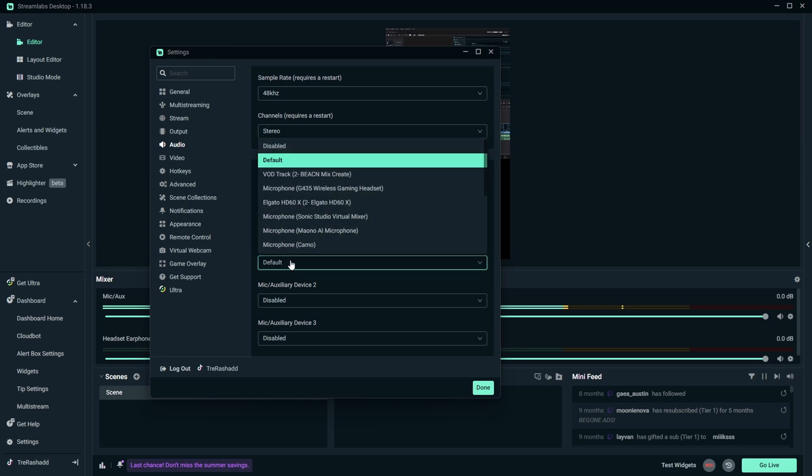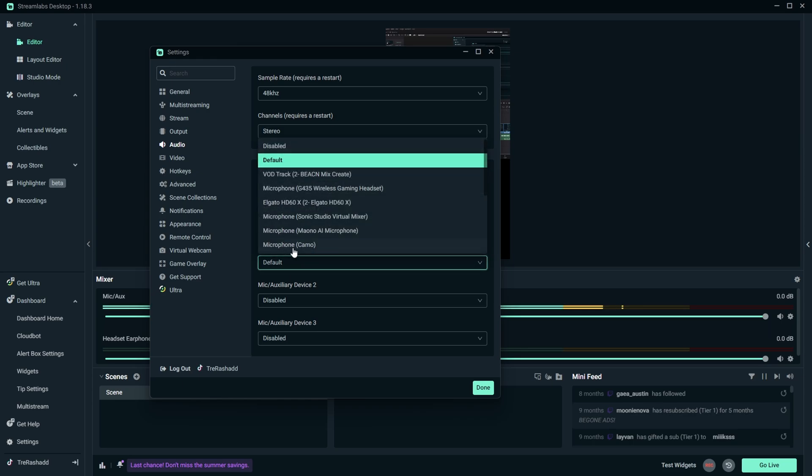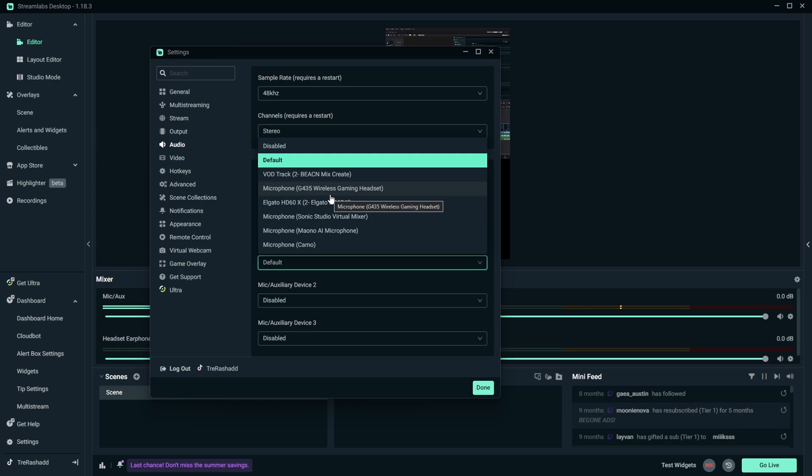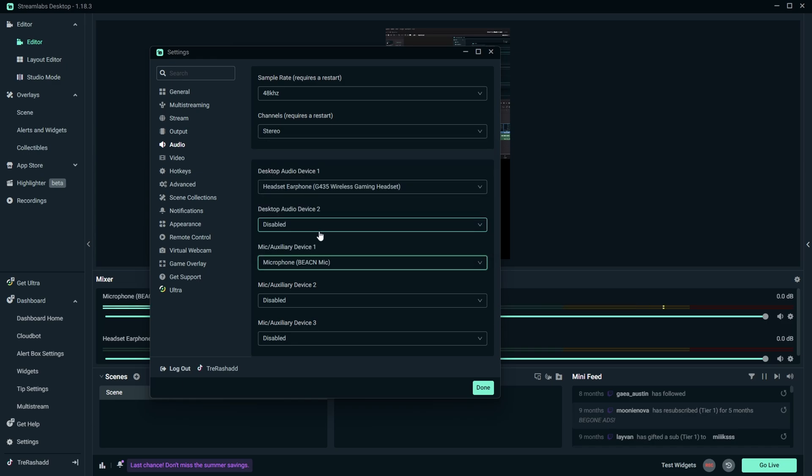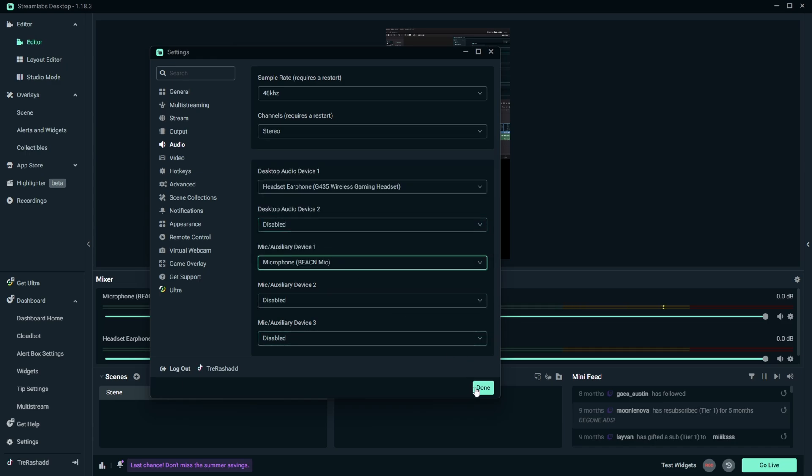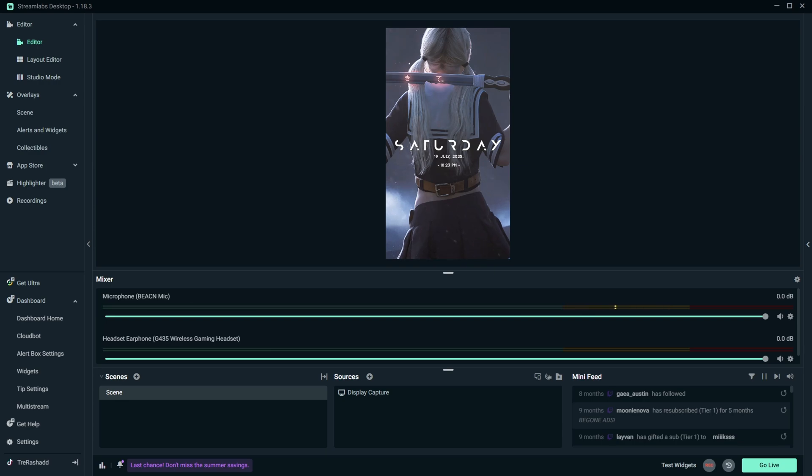And then for your mic auxiliary you then want to go ahead and set this to your headset again if you're going to be talking through your headset, or you're going to set this to your external microphone. So I have the beacon so I'm going to be going ahead and selecting the beacon mic. And then from here you want to go ahead and click on done and that's it. So we have now officially set up all of our settings needed to be able to stream to TikTok. And so now the only thing we have to do now is set up our scenes and our sources.